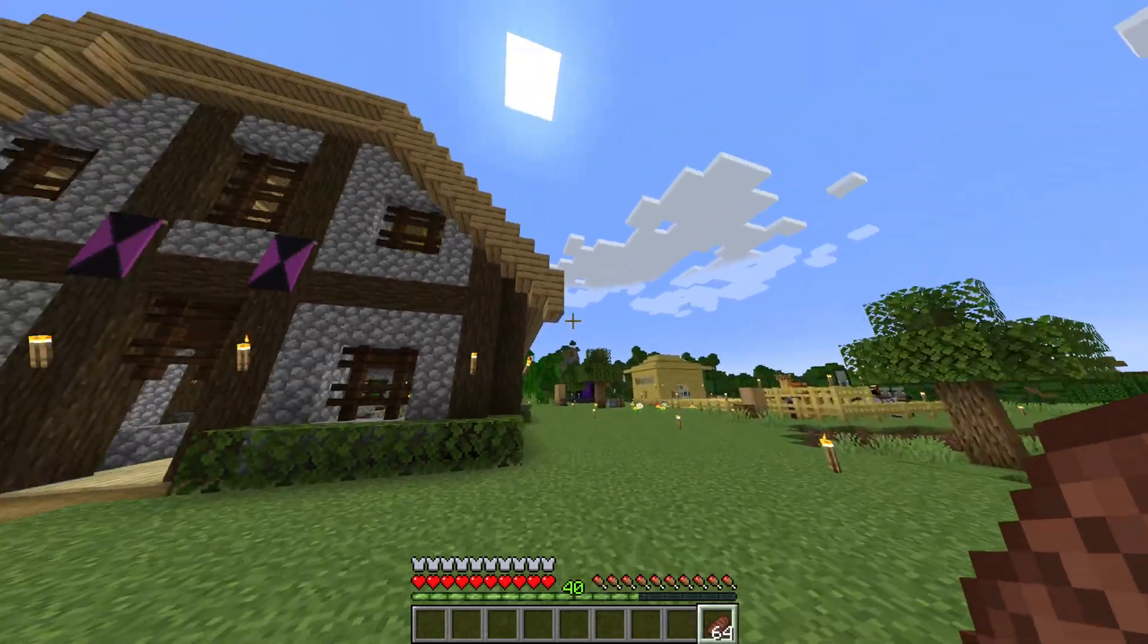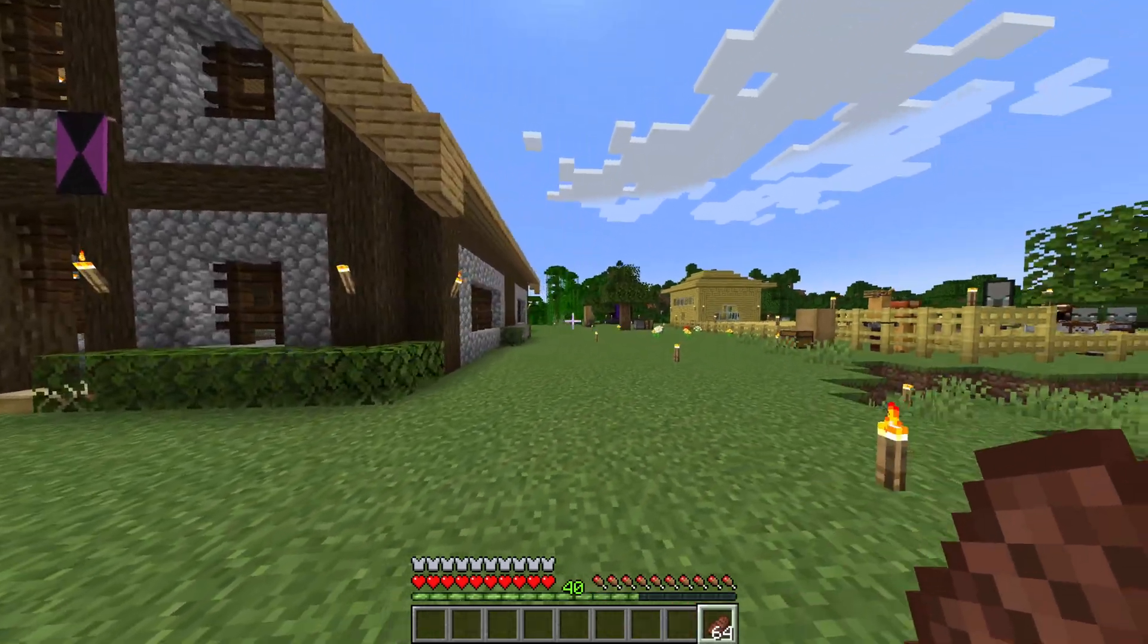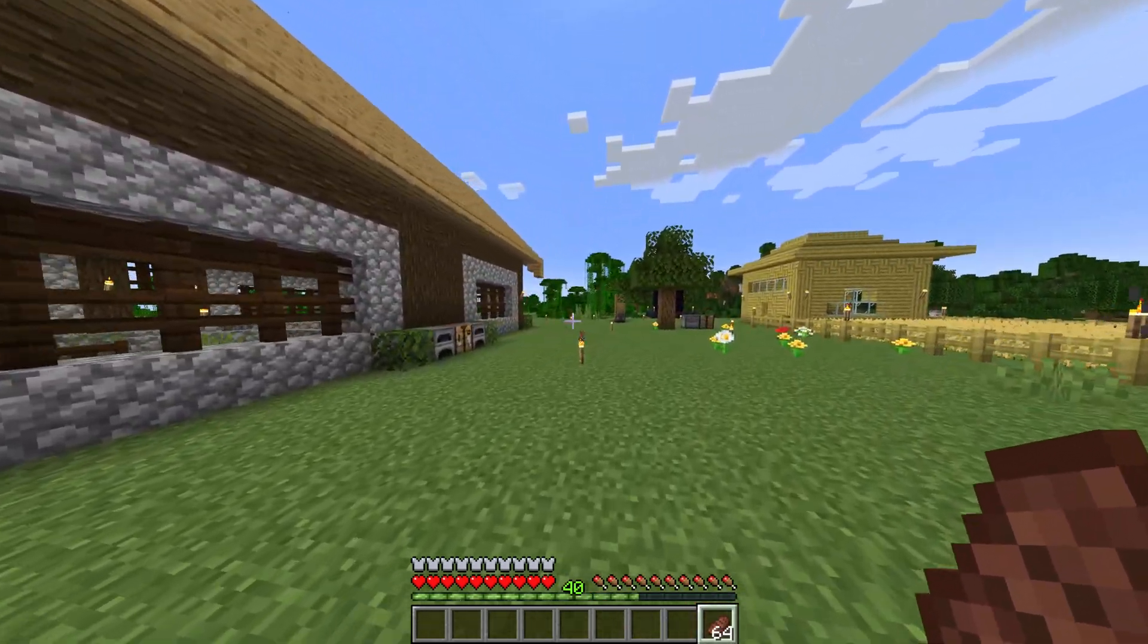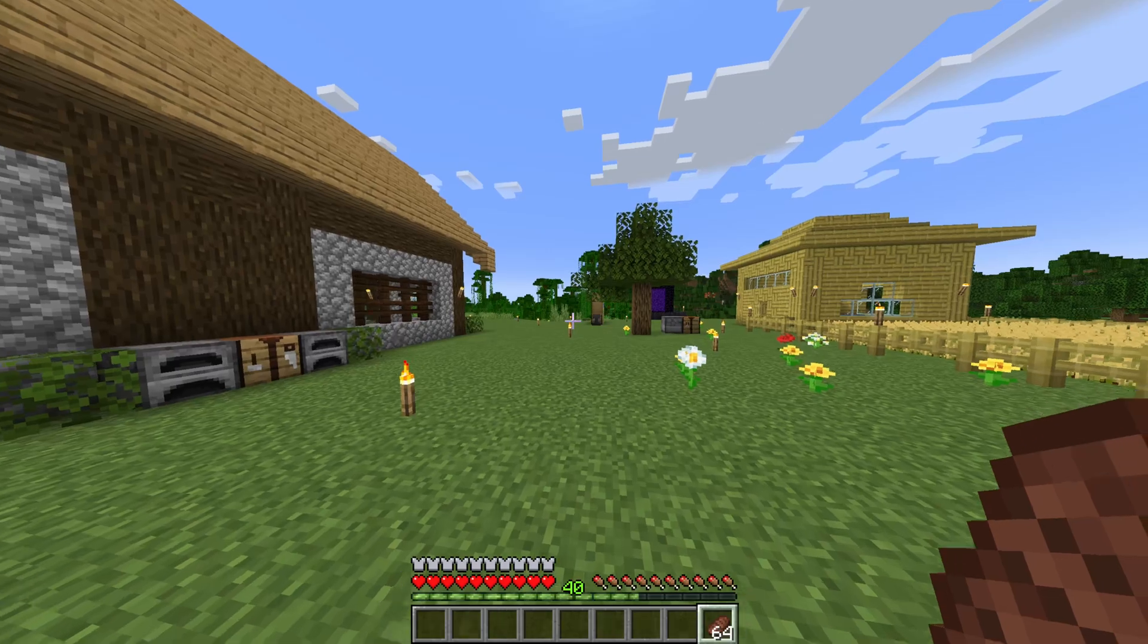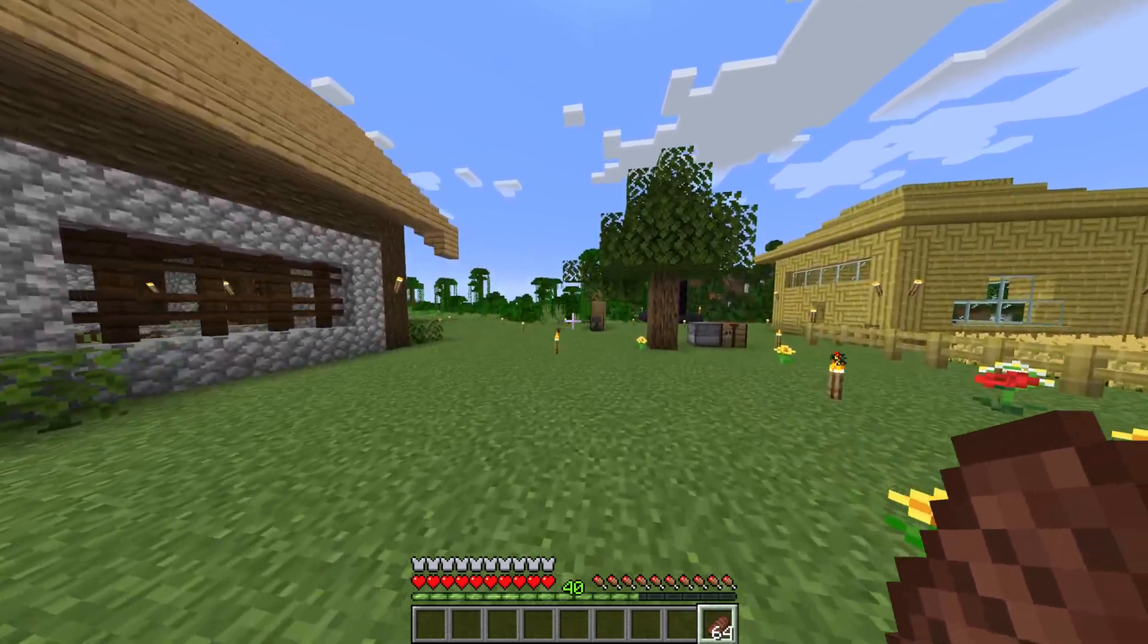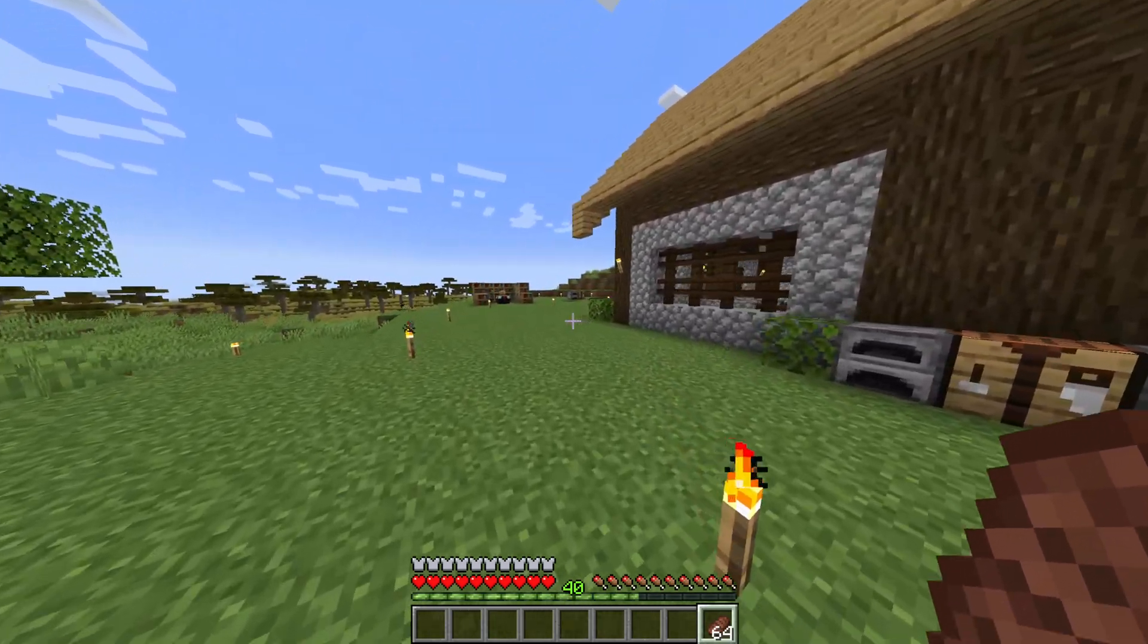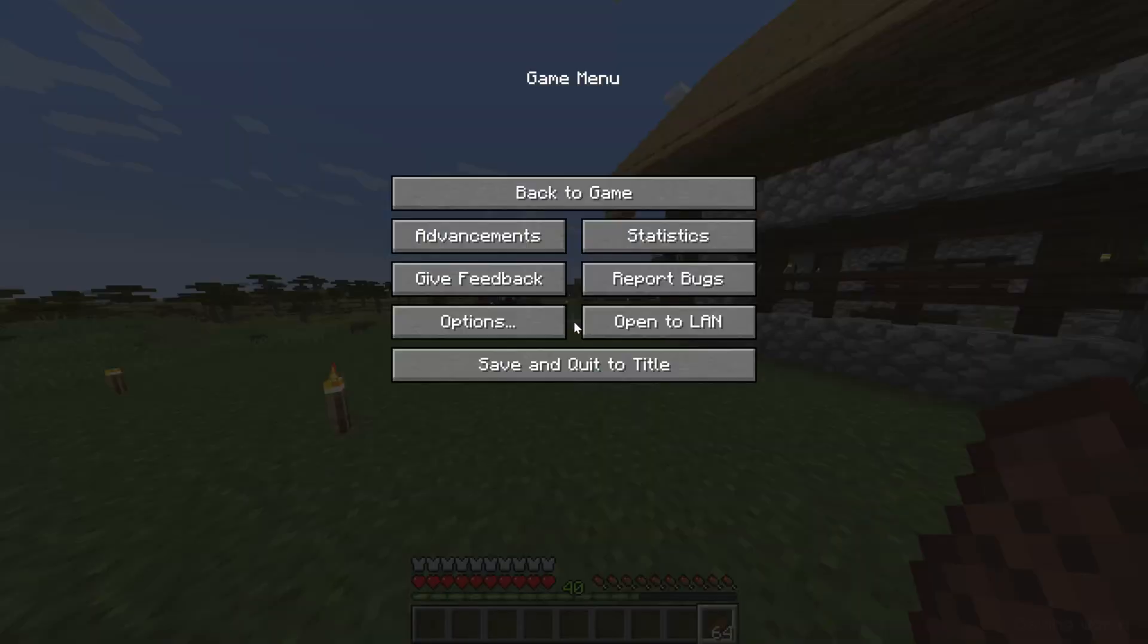So you want to know how to join your friend's single-player Minecraft world. Well, as long as you're on the same internet connection, like in the same house, with the other person whose single-player world you're wanting to join, it's really easy.